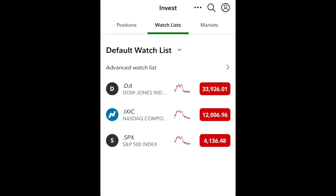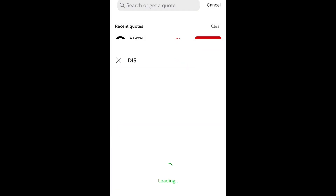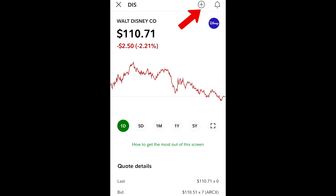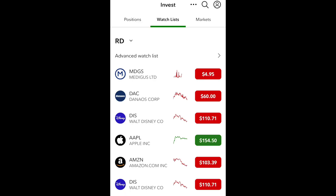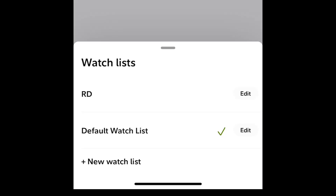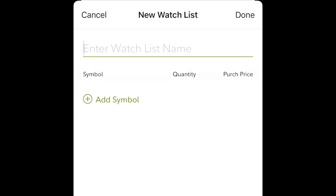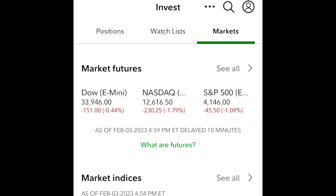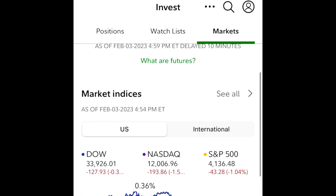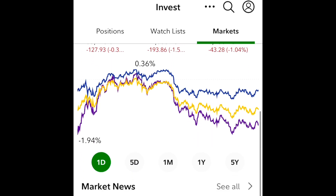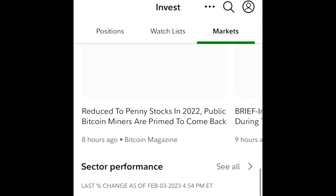Next, you have watch lists. Watch lists are essentially where you're going to watch potential stocks or analyze them. Very simply, you click on stocks and hit the plus symbol to add them to watch lists. In addition, you can create your own custom watch lists. The Markets tab is general information on all the stock market indexes. This includes the Dow Jones, S&P, NASDAQ, all different news, sector performance, rates, etc.